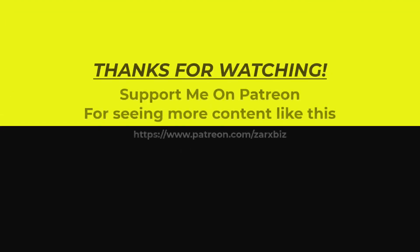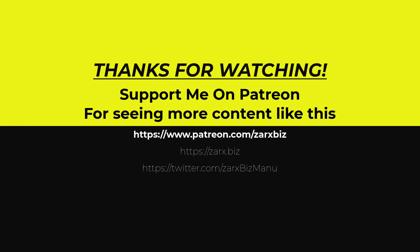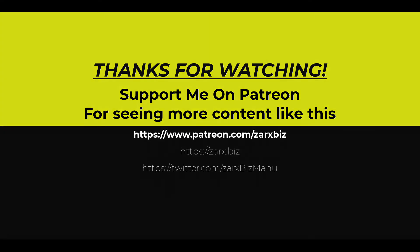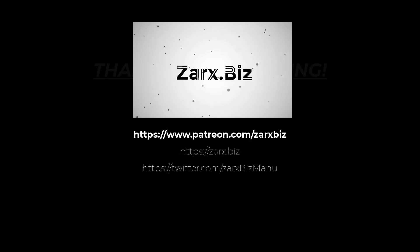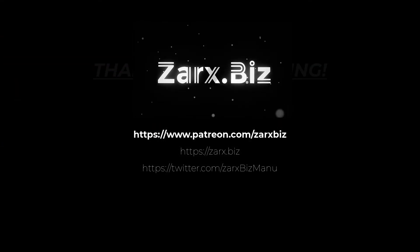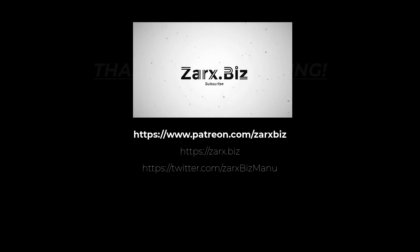If you like the content of this channel and you want me to create more videos like this, please support me on Patreon. You can also subscribe to this channel, like this video, and share with others. Thank you for watching.